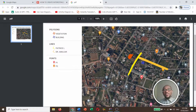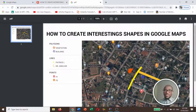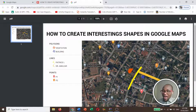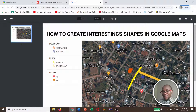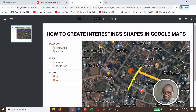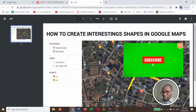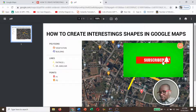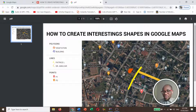So this video really gives you an idea on how to create shapes — lines, polygons — as well as how to carry out measurements on Google Maps. Do subscribe to my YouTube channel for more educational videos. Thank you very much.